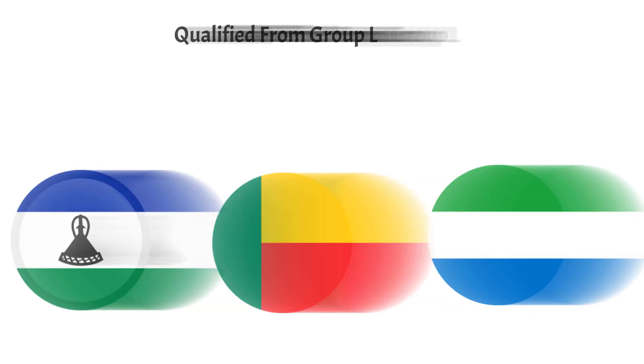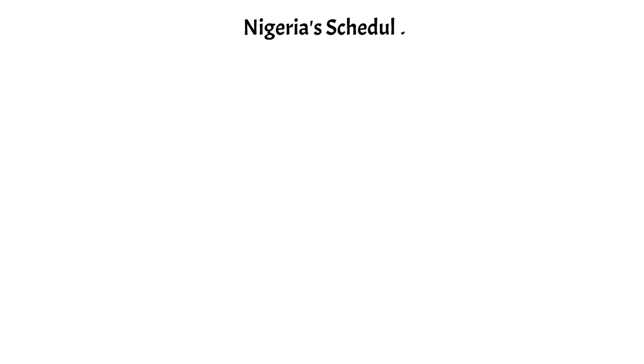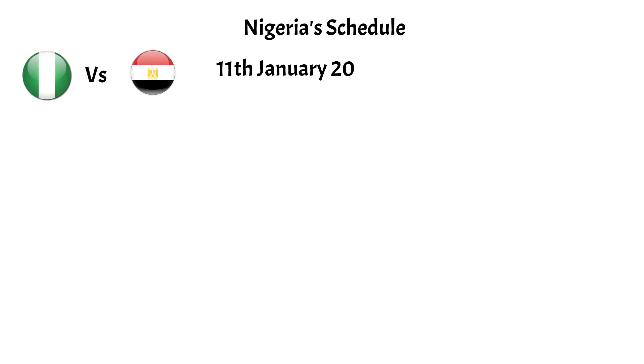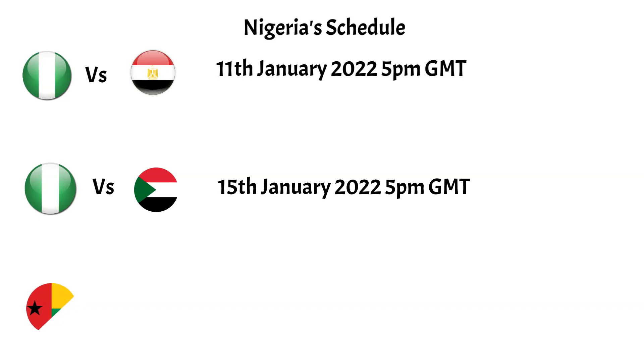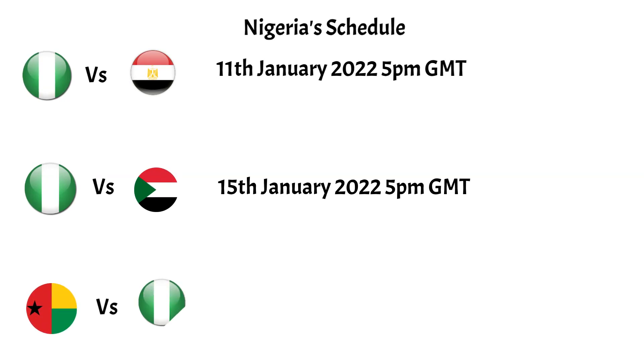They will kick things off versus Egypt on the 11th of January 2022 at 5pm GMT, before facing Sudan on the 15th of January 2022 at 5pm GMT, and rounding things off in the group versus Guinea-Bissau on the 19th of January 2022 at 8pm GMT.